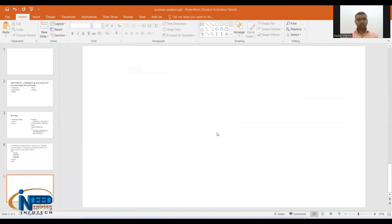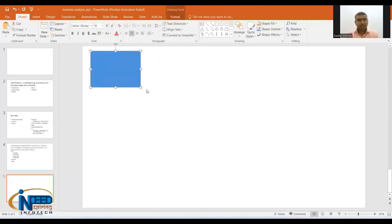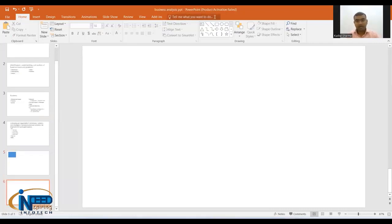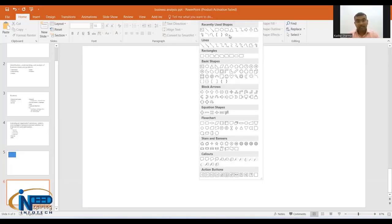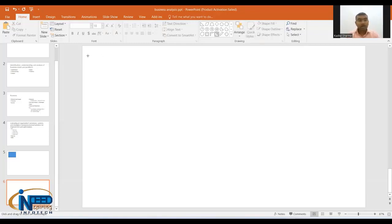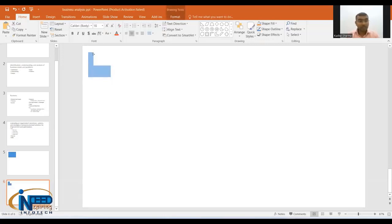Let's take an example. I want to represent a system — a computer. I decided to represent a computer in one way. At the same time, there is somebody called Rohan. Rohan also wants to represent a computer, and he decides to represent it differently. Both of us are independently working.